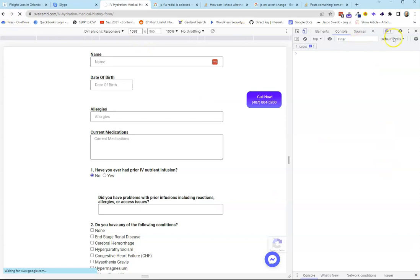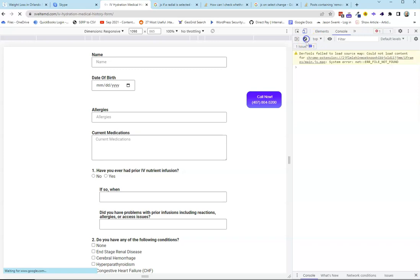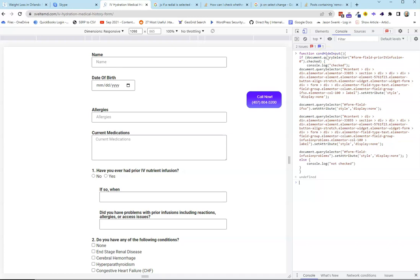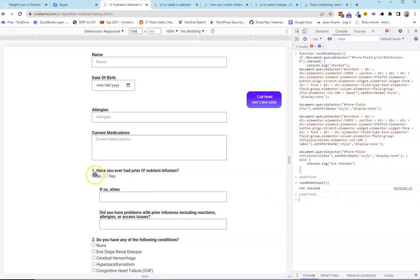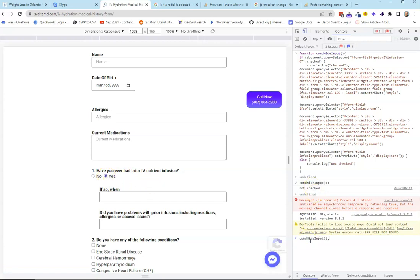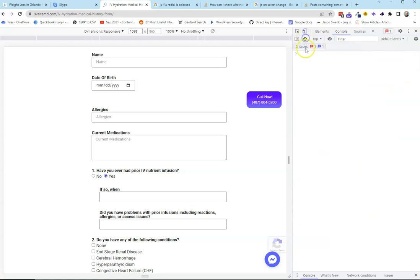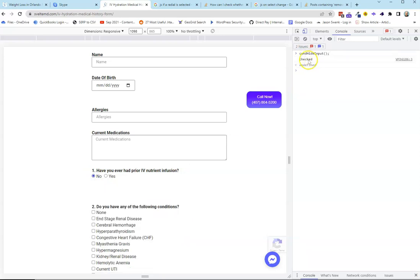We'll add this function to the page, refresh, and paste the function in — it says undefined because the function is sitting there but hasn't been called. We click the 'Yes' button and call conditionalHideInput — it says not checked. Now we check the box and call it again — it's working. It gives us the console log that it was checked and now those fields are gone.